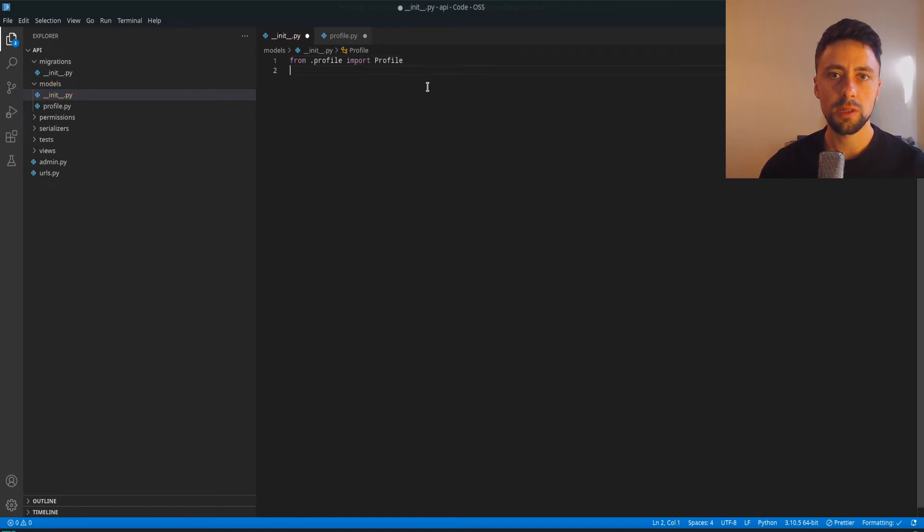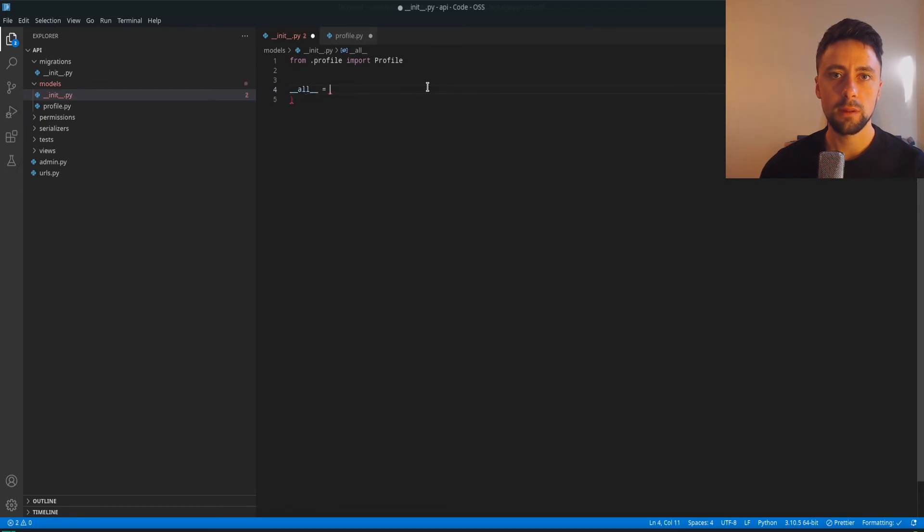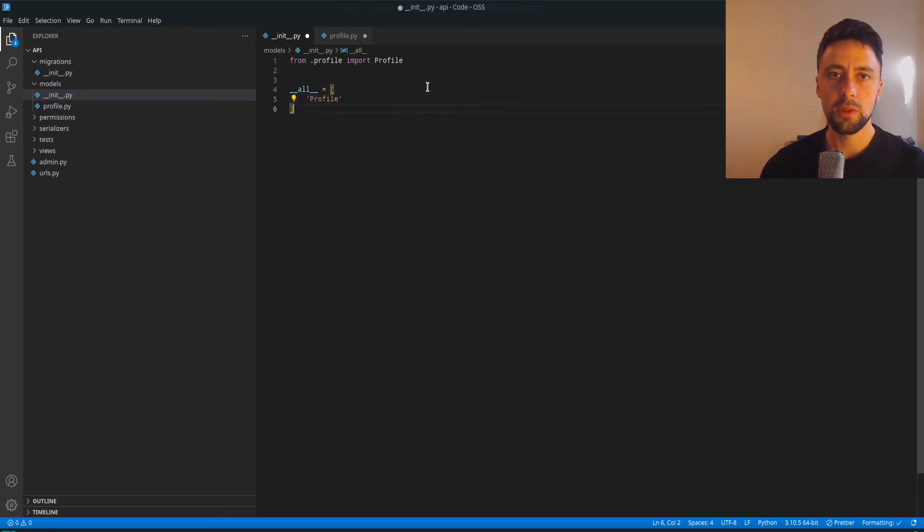And then from here you do from .profile import Profile, which is the model. And to make it accessible elsewhere you'd kind of have it like this. I don't want to get carried away in details but this is sort of what it would look like, right?